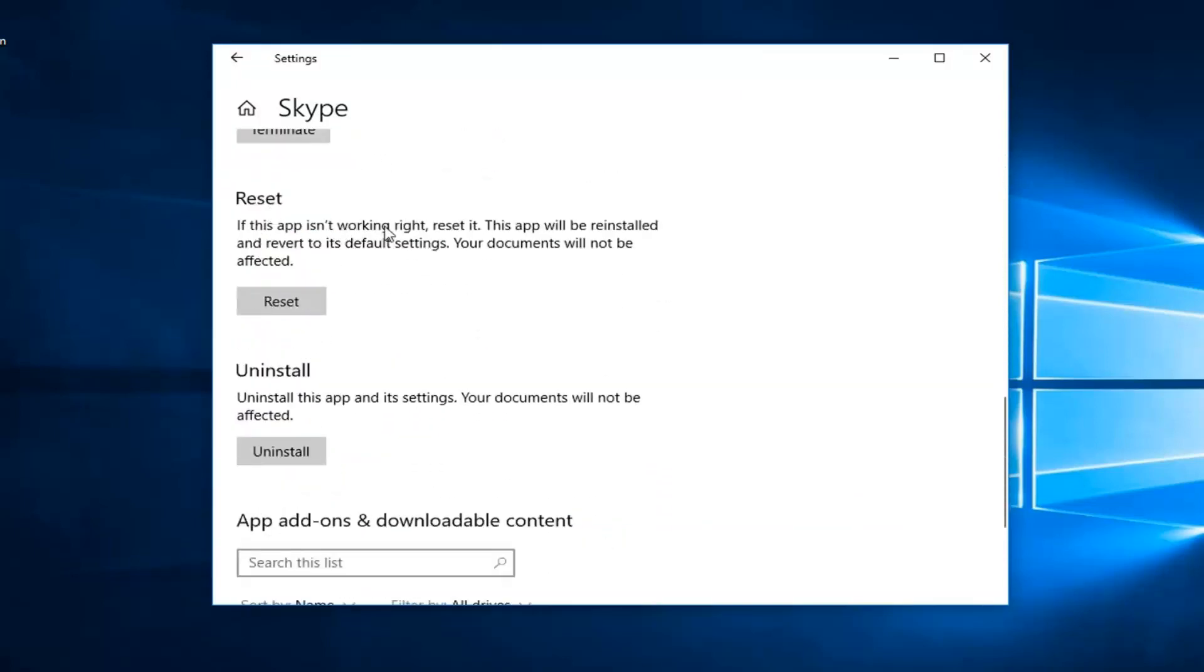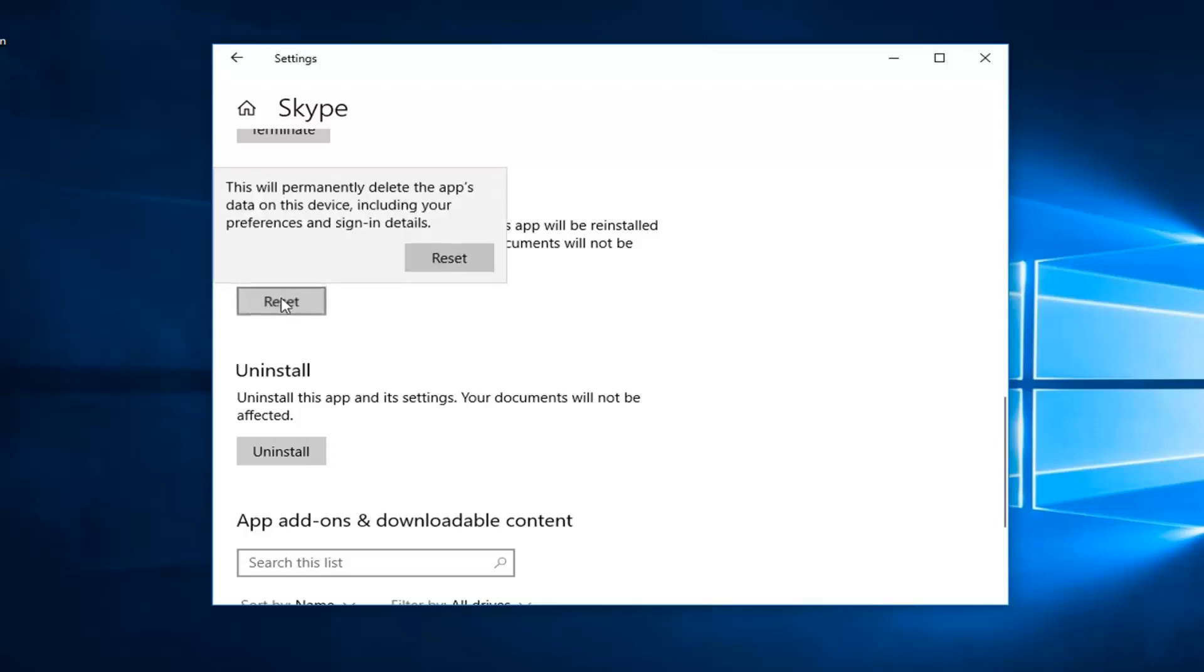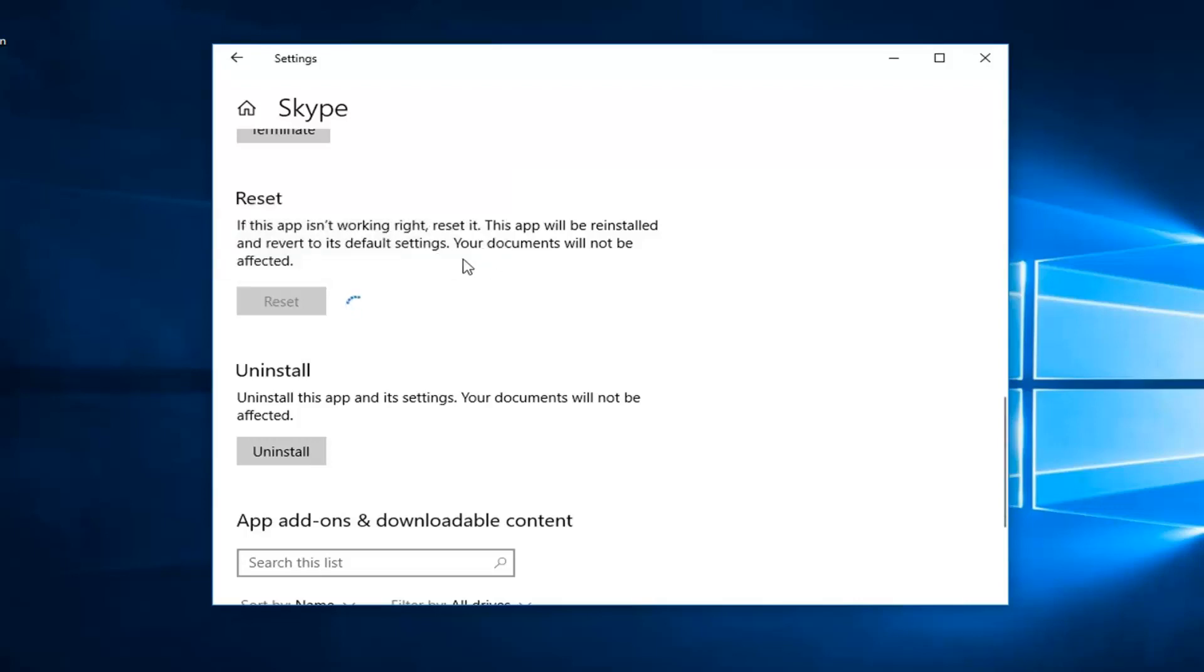And then scroll down to get to reset. If this app isn't working right, reset it. This will reinstall the app and revert to its default settings. Your documents will not be affected. Left click on this reset button here. You will get a prompt saying this will permanently delete the app's data on this device, including your preferences and sign in details. Left click on reset.